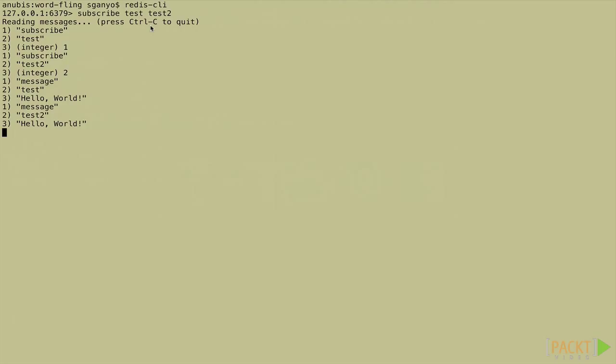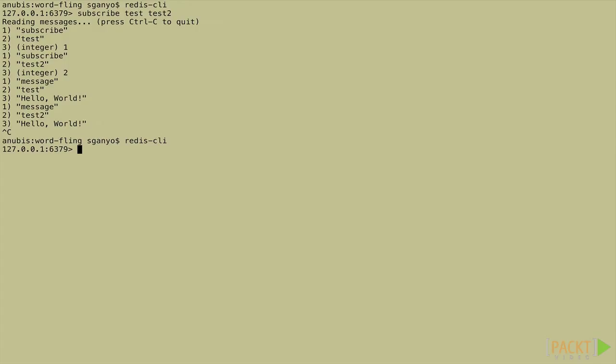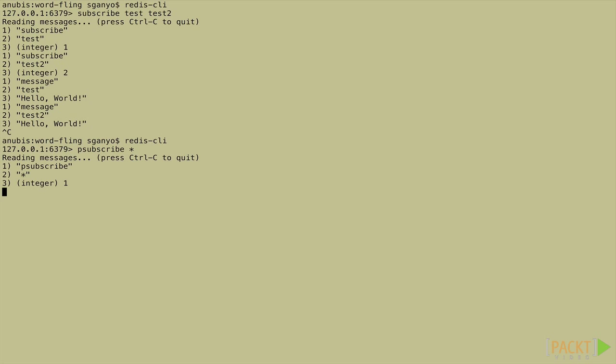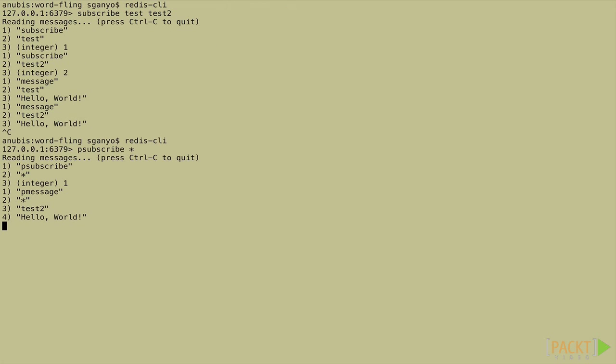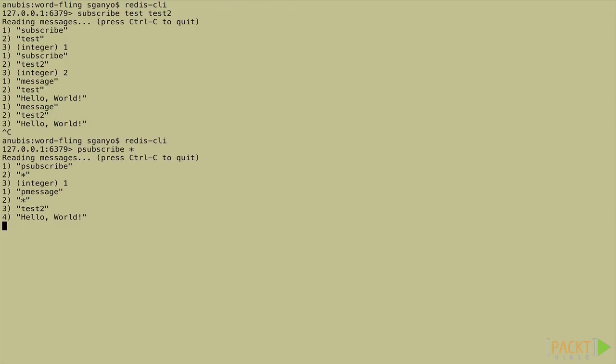So for example, let's kill this client that's subscribing right now and restart the CLI. And now we'll issue a new command to psubscribe to the asterisk. In other words, this will subscribe to all channels. Now let's go to our other client and we'll issue another hello world message on test2. Take a look now. This time the channel received four pieces of information: one, the p-message indicator; two, the pattern we specified; three, the channel; and four, the message itself. Also notice that we didn't receive any of the old messages. It's important to realize that the channels are ephemeral and only the subscribers who are actually active at the time of publishing will receive a published message.